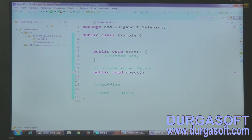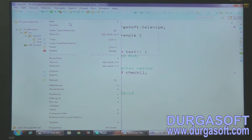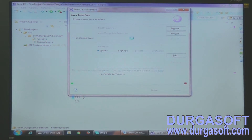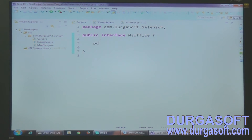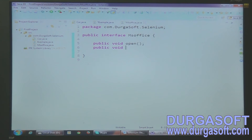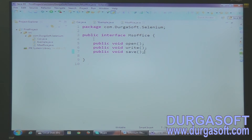Let me go with a practical example. To create an interface, the signature is the interface keyword followed by the interface name. I'll right-click and select new, and I have an interface option. I'll name it MS Office. Inside this interface, I'm going to define a few functions: public void open, public void write, and public void save.